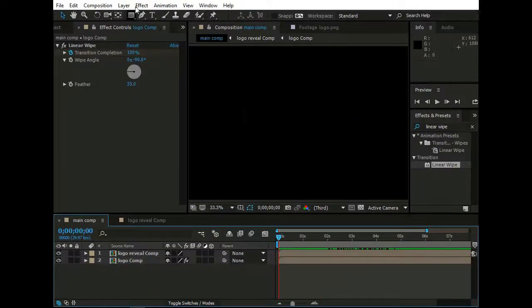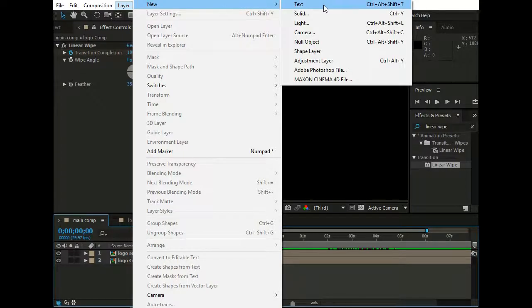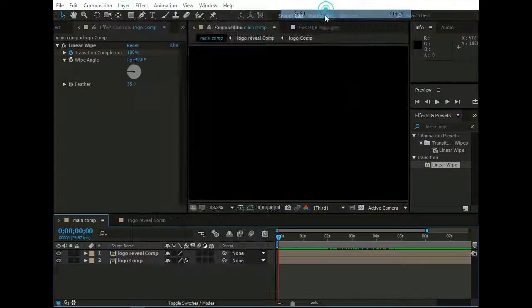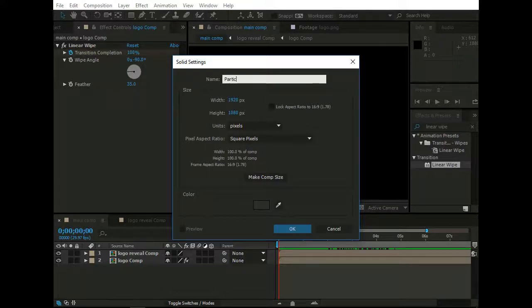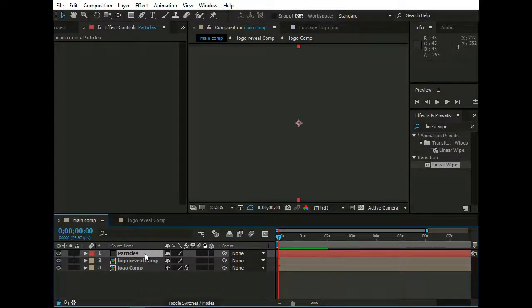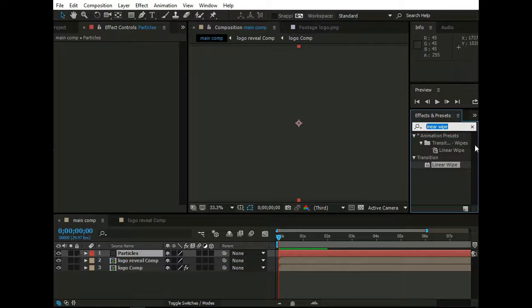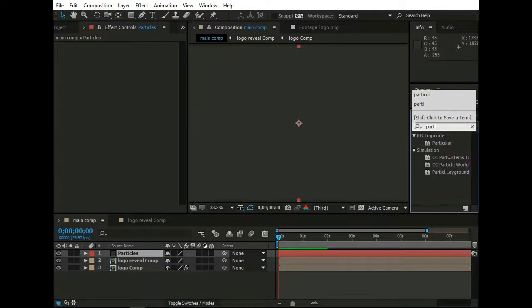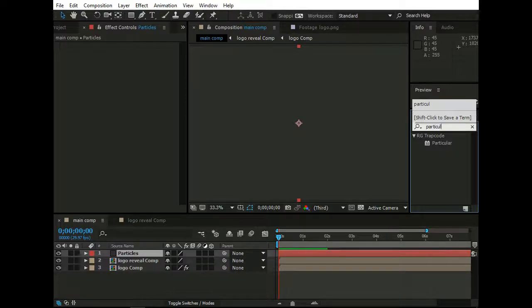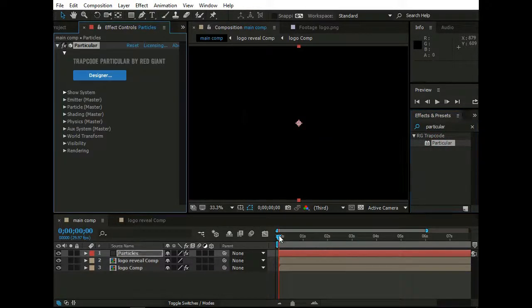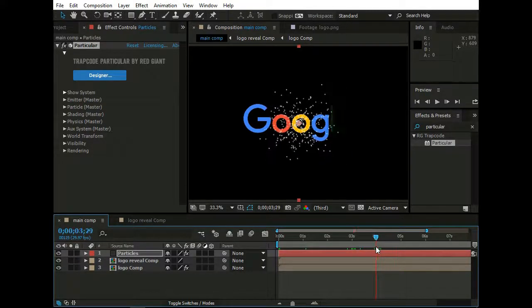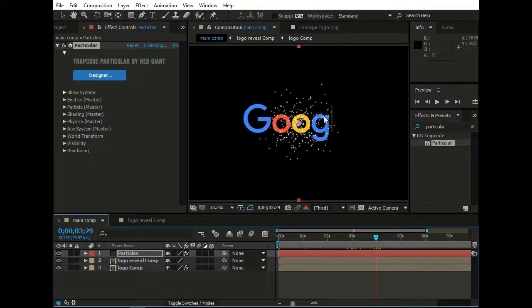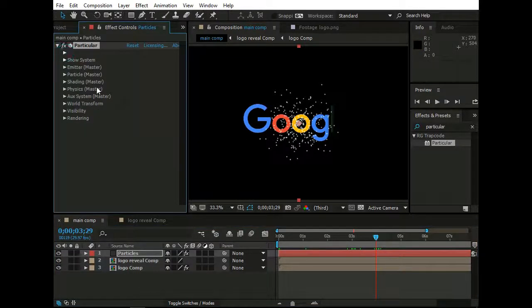Then go to Layer, New, Solid and rename it as Particles. And hit OK. Now by selecting Particles Layer go to Effects and Presets and Type Particular. And drop it on Particles Layer, here. You can see now we have lots of particles. Let's play with these particles.